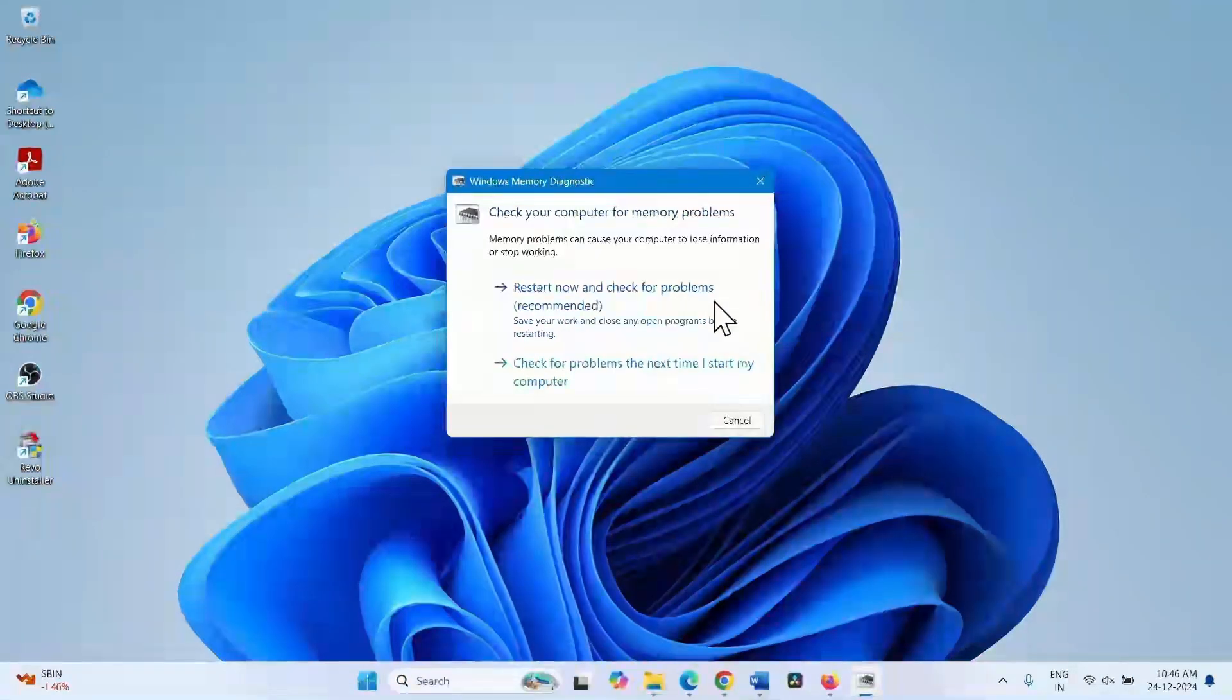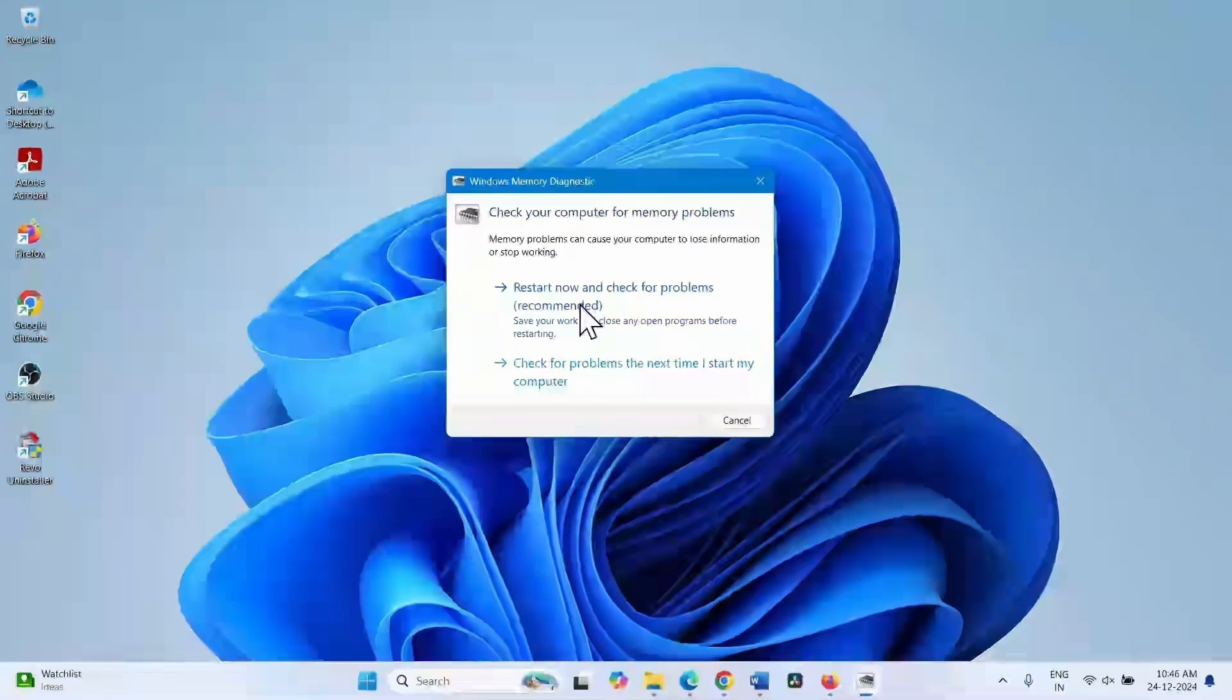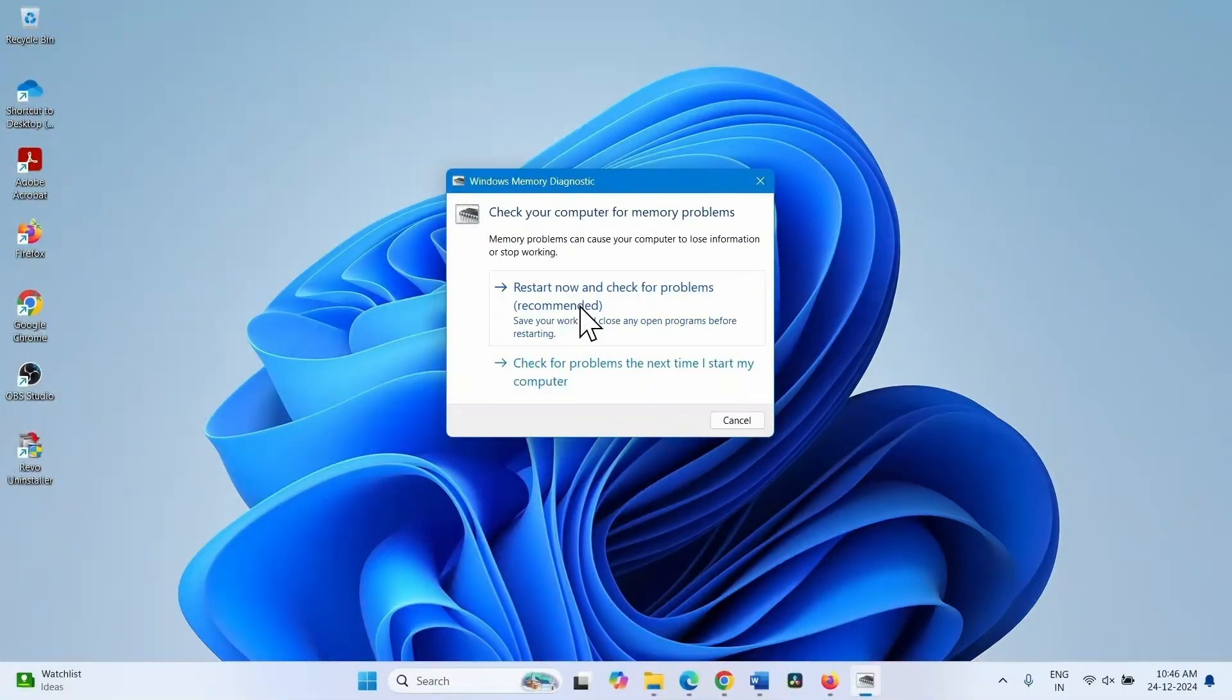Select restart now and check for problems (recommended). This will restart your computer within a few seconds. You will experience a blue screen detecting the RAM issues.